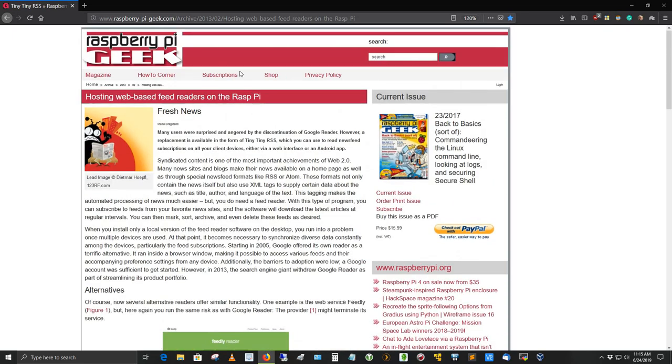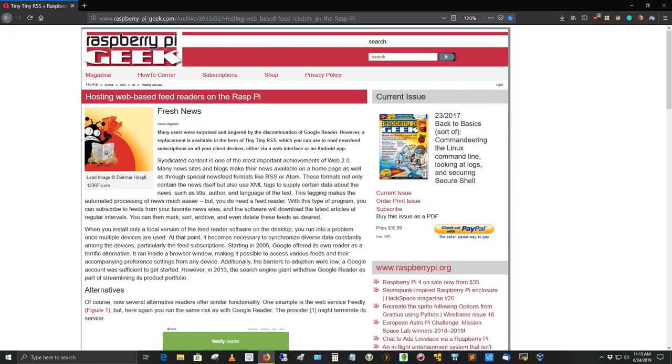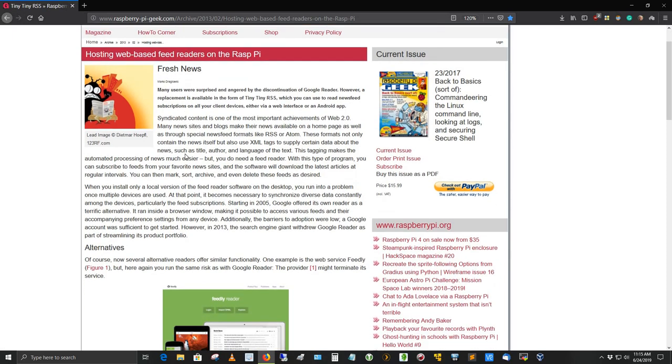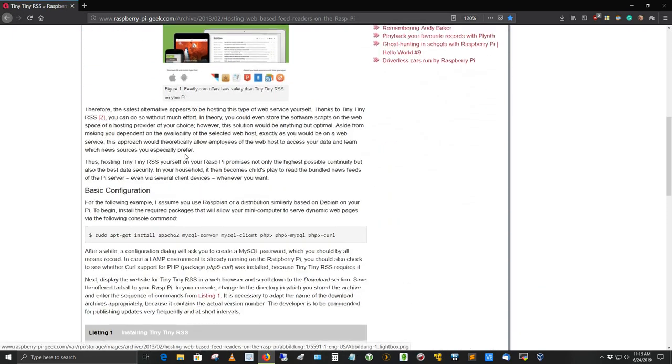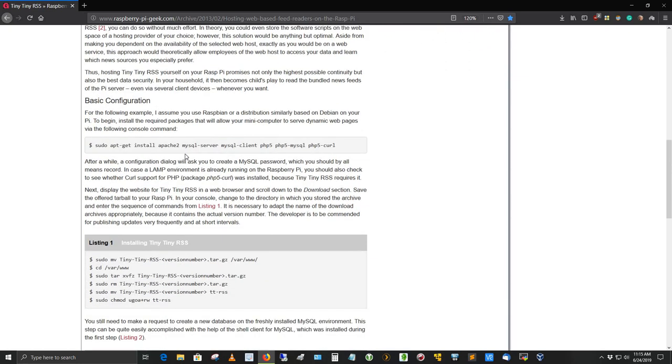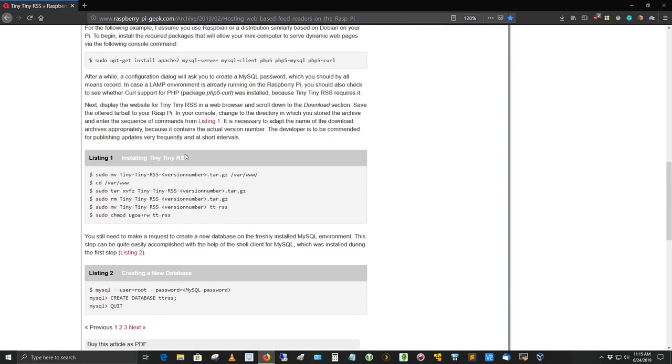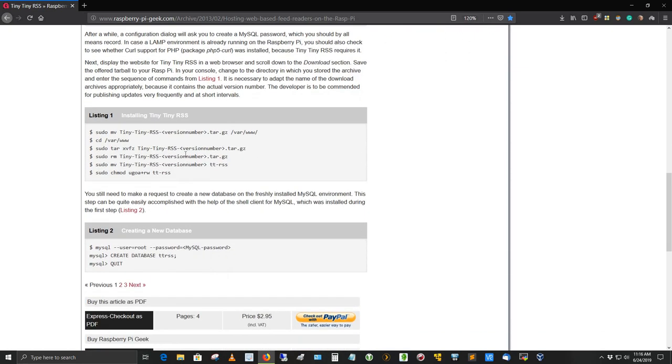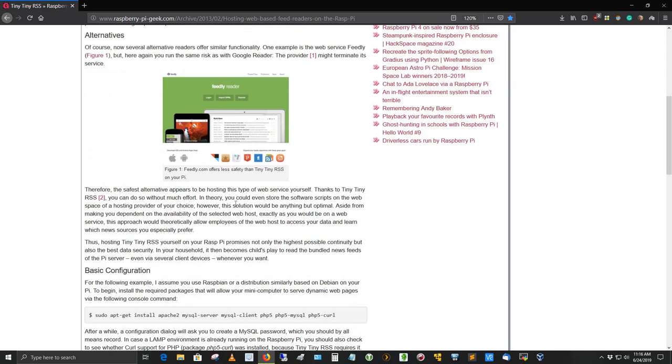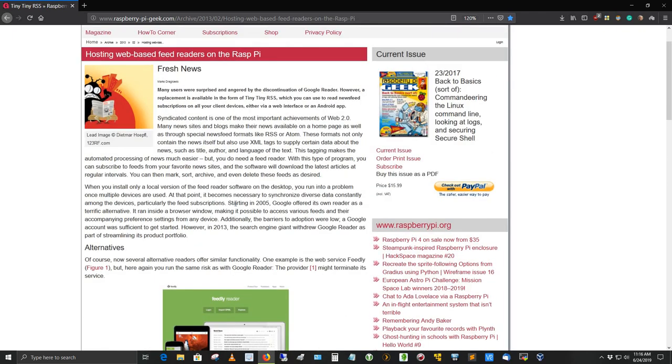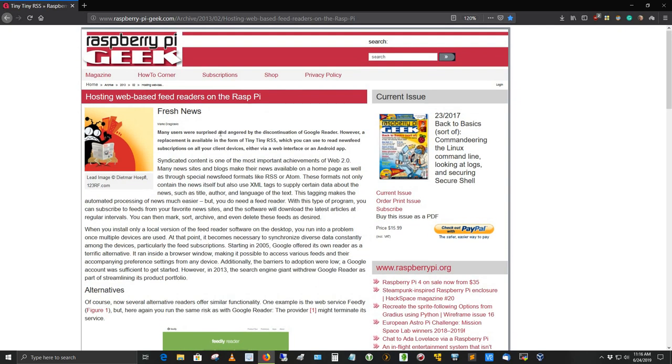Before I show you that, let me take you out to the TTRSS Raspberry Pi Geek website at www.raspberrypi-geek.com. There's an article there for hosting web-based feed readers on the Raspberry Pi, and this is where I got my idea from. I'll put this link out on the video at the bottom so you can grab it.